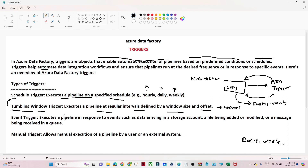The third one is the event trigger. It executes the pipeline based on a certain event. Suppose you have a blob storage and any file is getting uploaded, updated, or deleted — each of these is an event. So if any such event occurs — uploading, deleting, or updating — and based on that you want to run the pipeline, then we can use an event trigger. Whenever anyone uploads a file, the pipeline will run automatically.